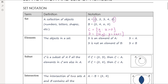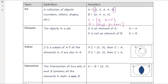Elements are essentially the things in the set. Notation-wise, we use a rounded 'e' symbol to mean 'is an element of,' and a rounded 'e' with a line through it to mean 'is not an element of.' For example, 3 is an element of set A (which contains 1, 2, 3, 4, 5), but 3 is not an element of set B (which contains 2, 4, 6, 8).